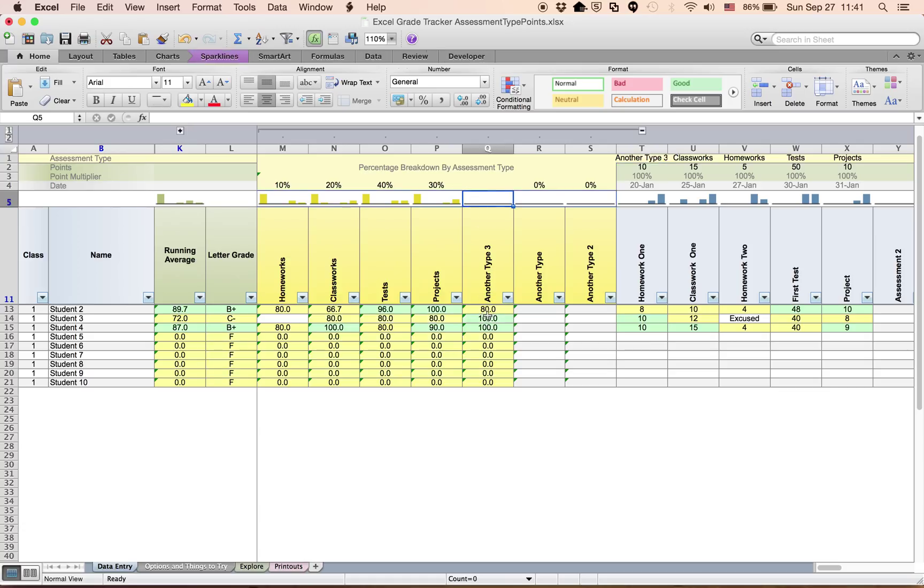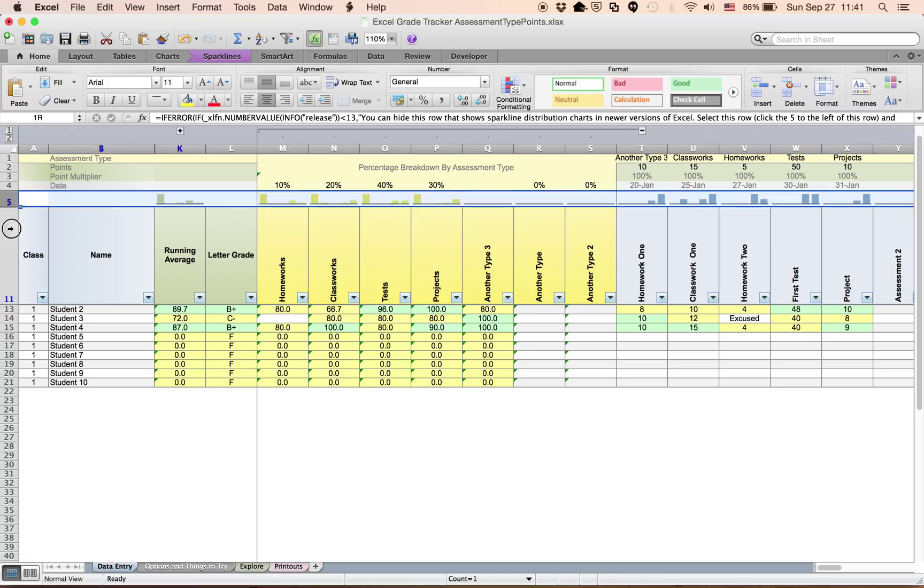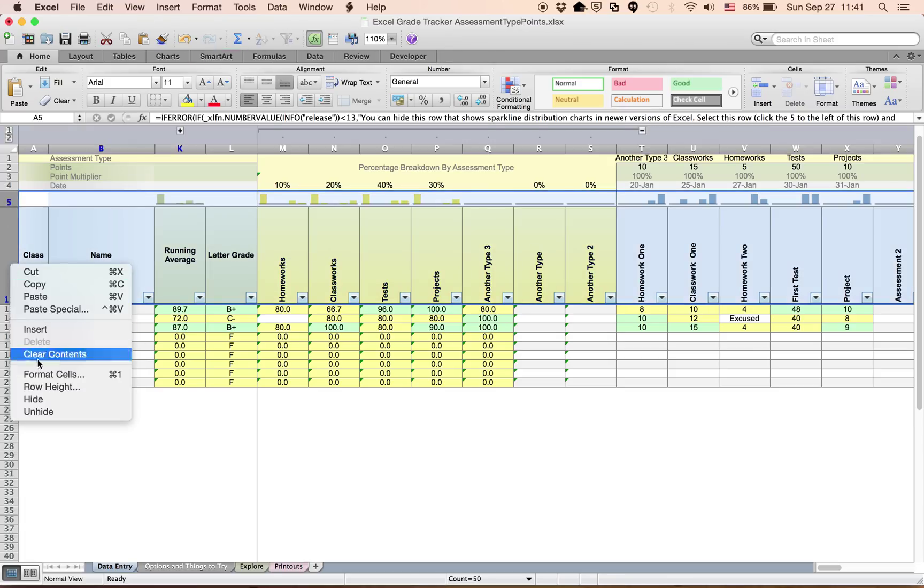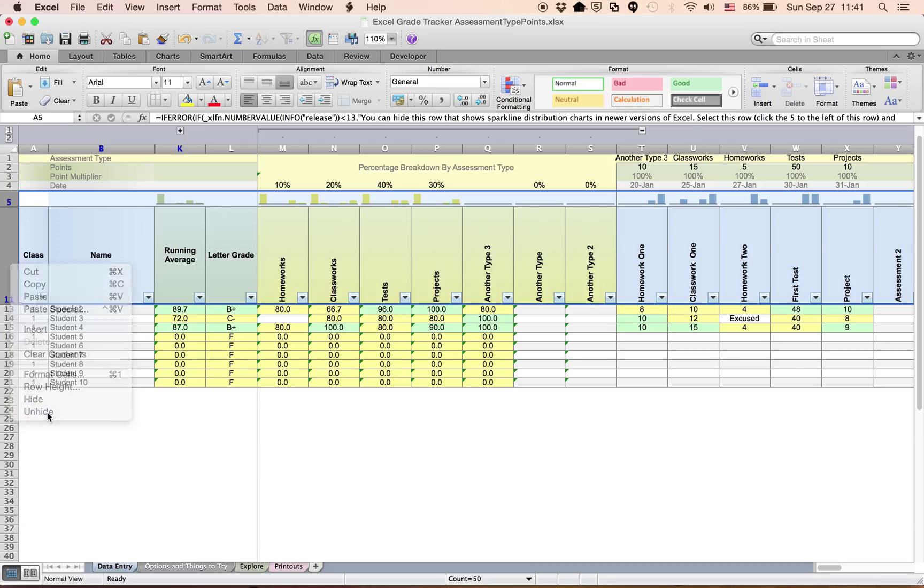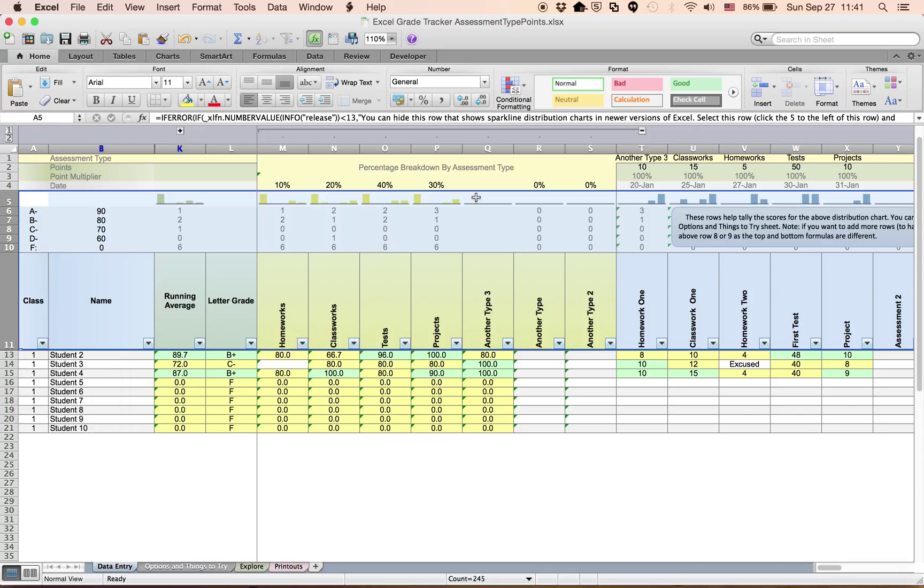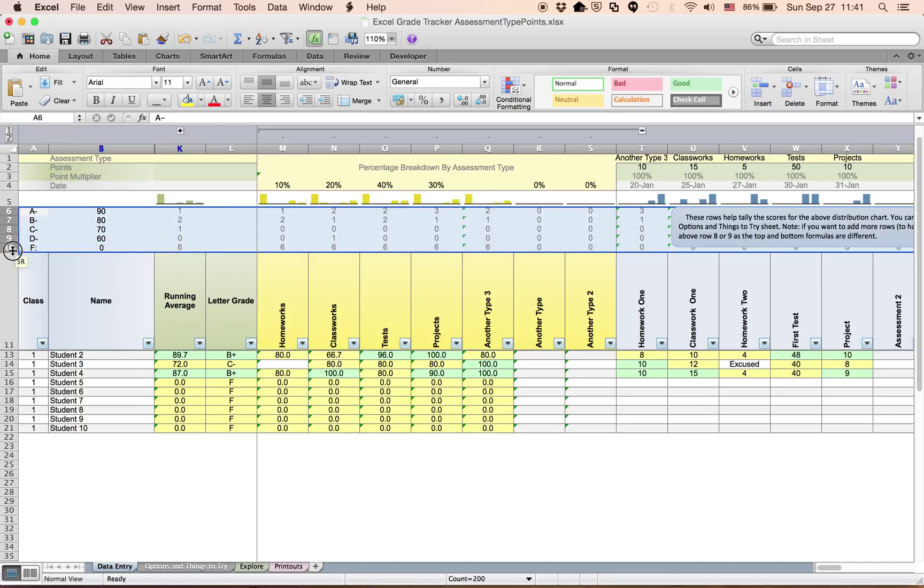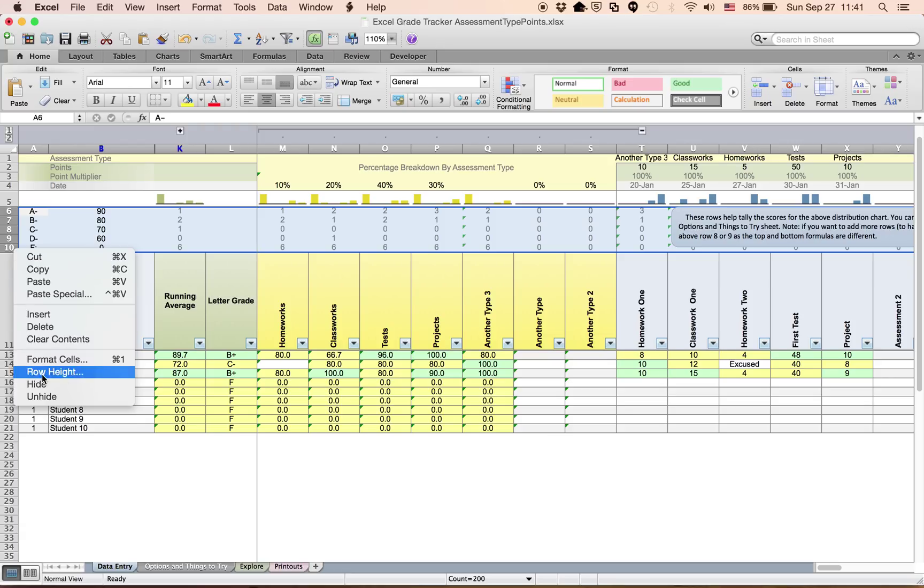You will notice that the grades aren't appearing right here. So what I want to do is select these two rows, unhide them for a second, and just simply have to drag all these formulas over. That will make it so that they show up with the graphs. Then I can re-hide this.